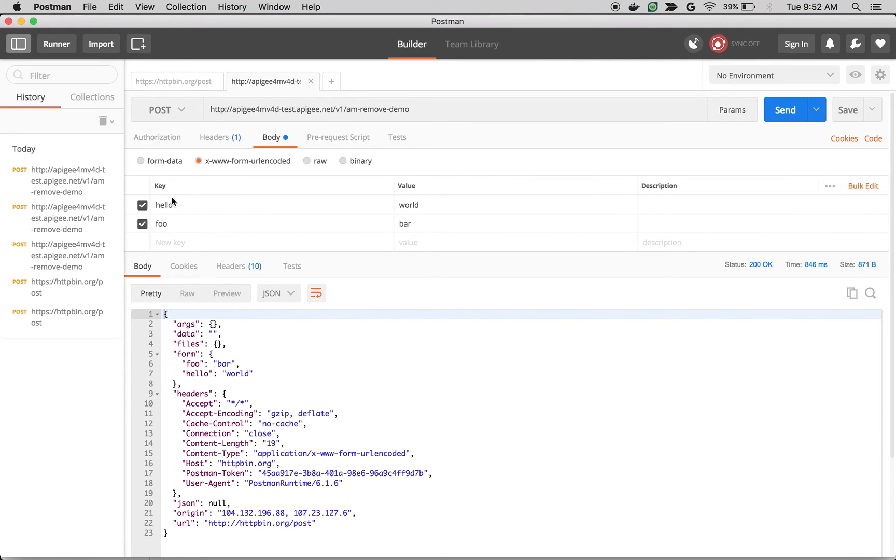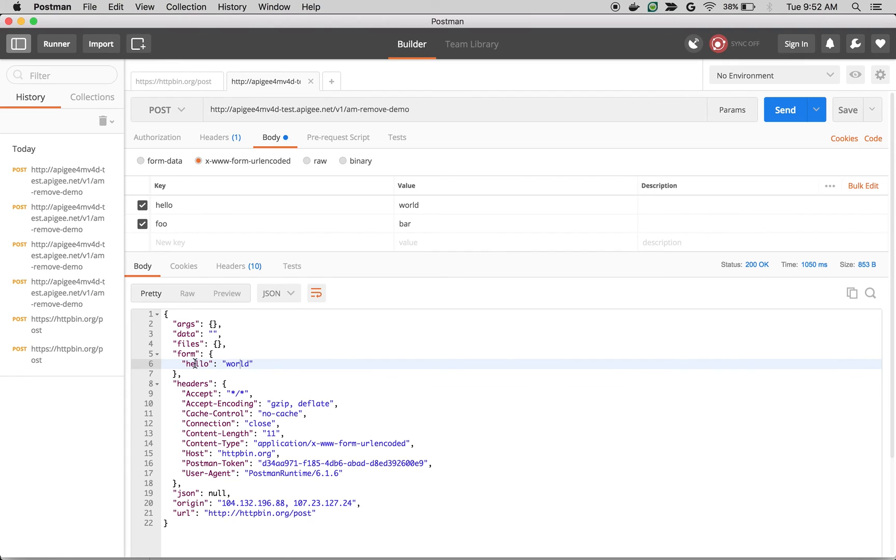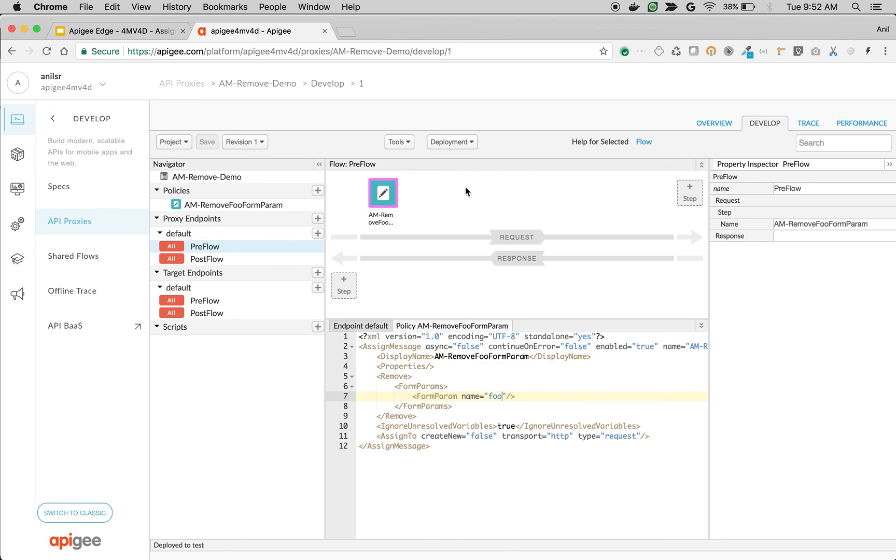So same API call. I am going to make an API call with foo equals bar, but we should not see foo bar in the response. There you go. Foo equals bar is gone. Even the client is sending the request. So that's how the remove API elements works in an AssignMessage policy.